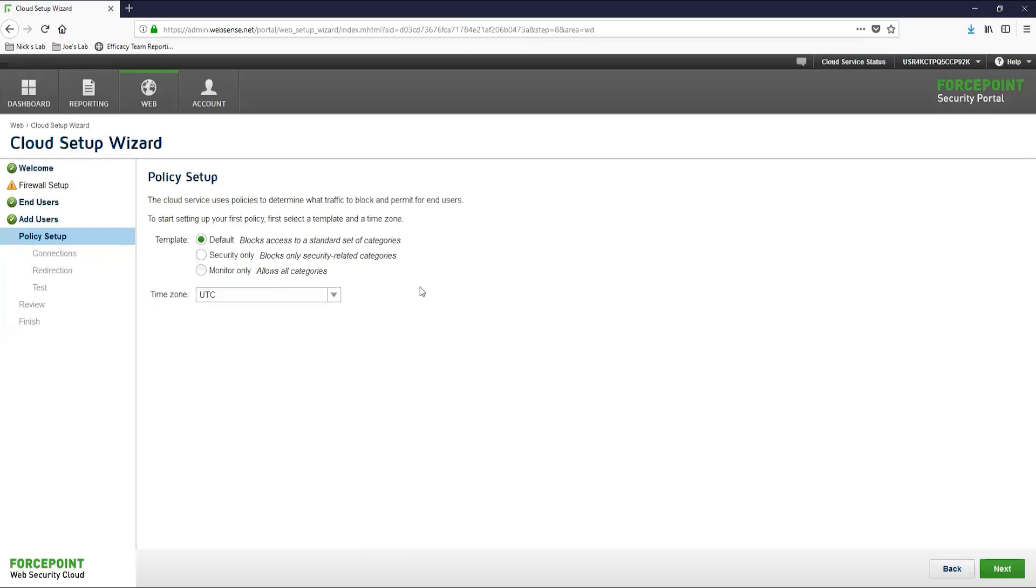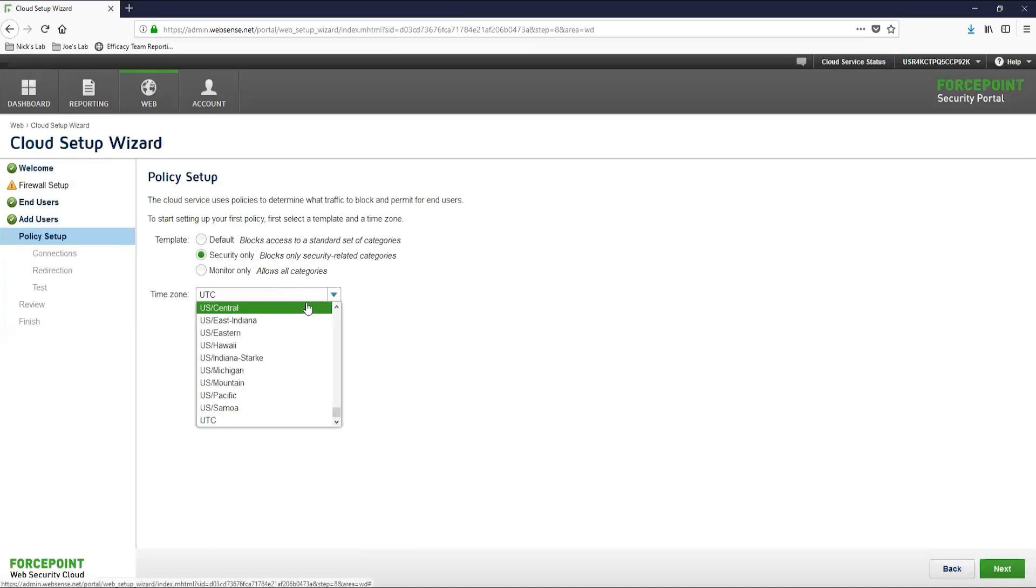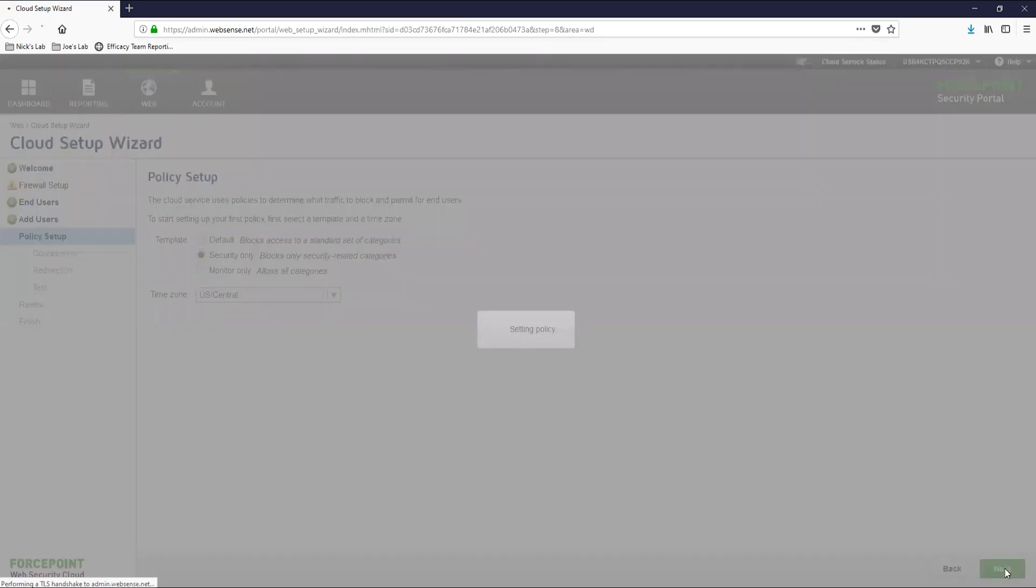Let's go ahead and select the security only template for now. And remember, these configurations are available in the policy if we need to change them later. The last thing we'll do here is set the time zone for the account. Now that we selected a template and configured the time zone, let's go ahead and move on to configure the connections page.